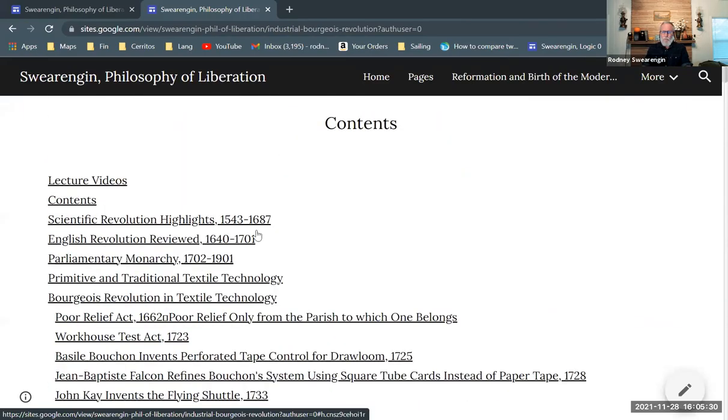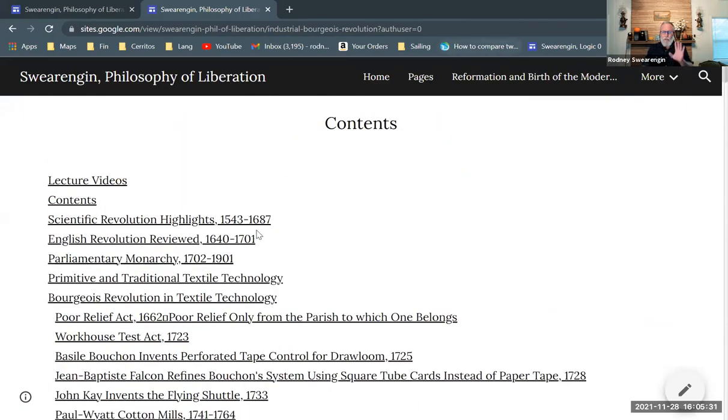I'll stop this as an overview here and then start out with the next video.